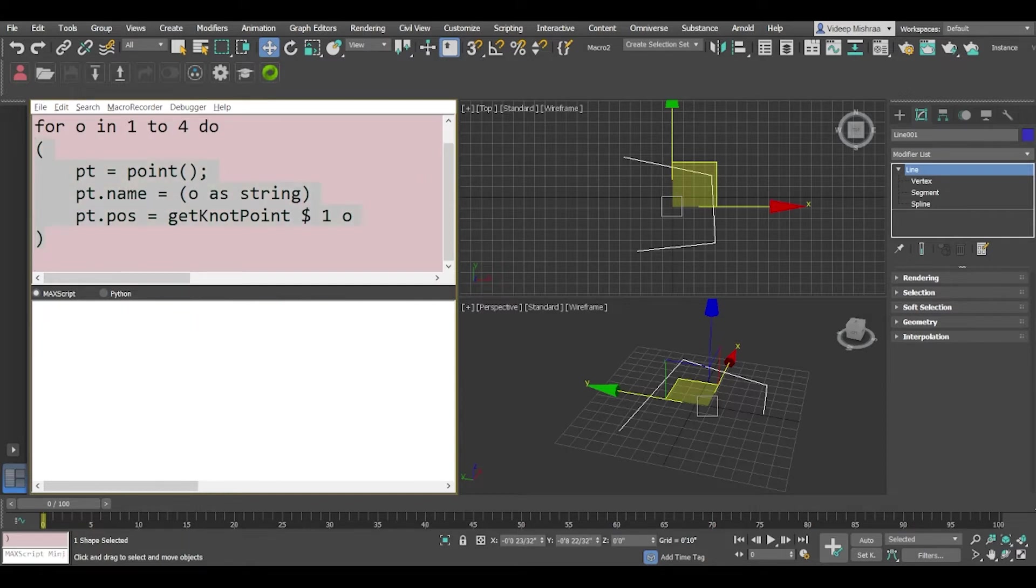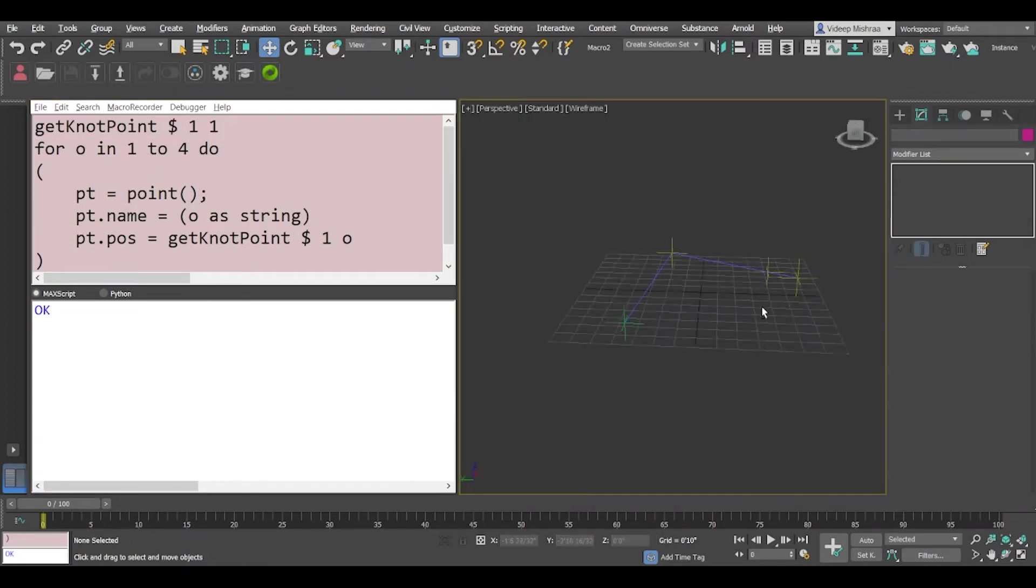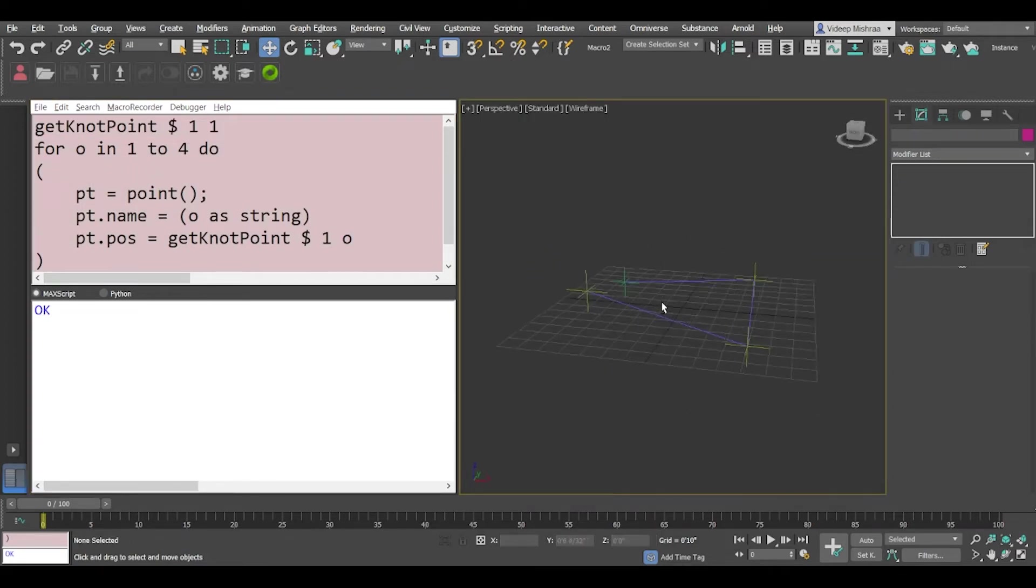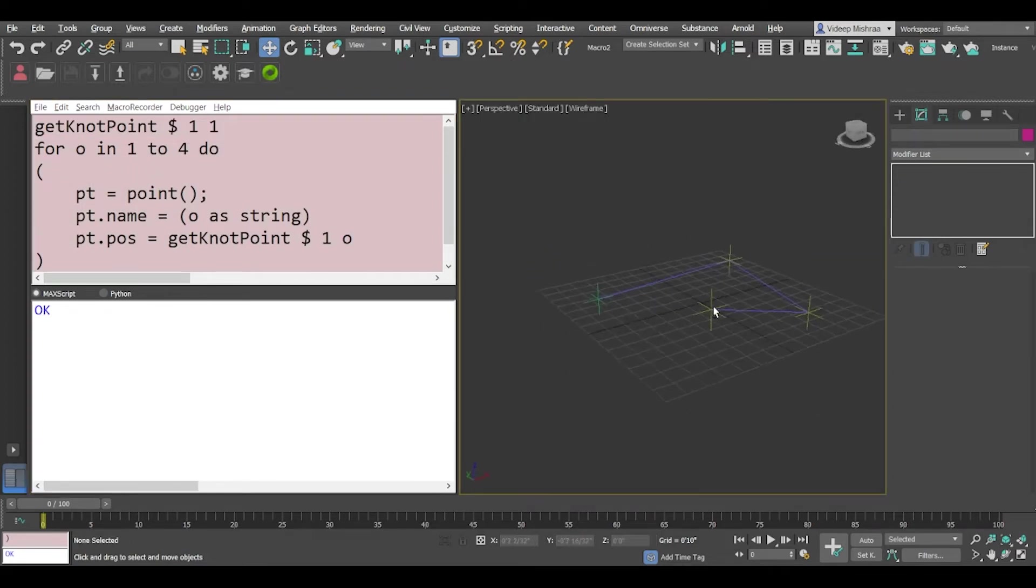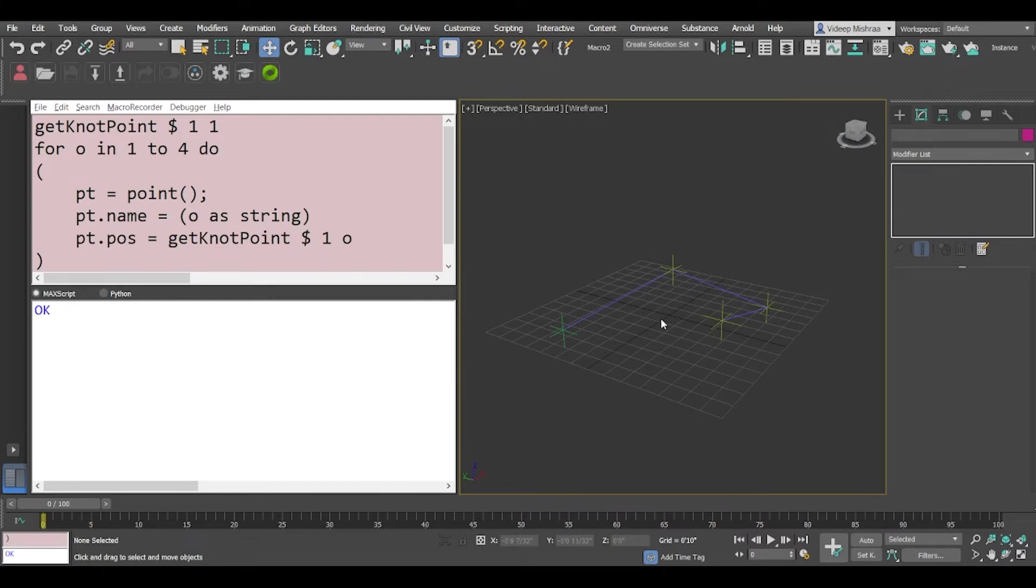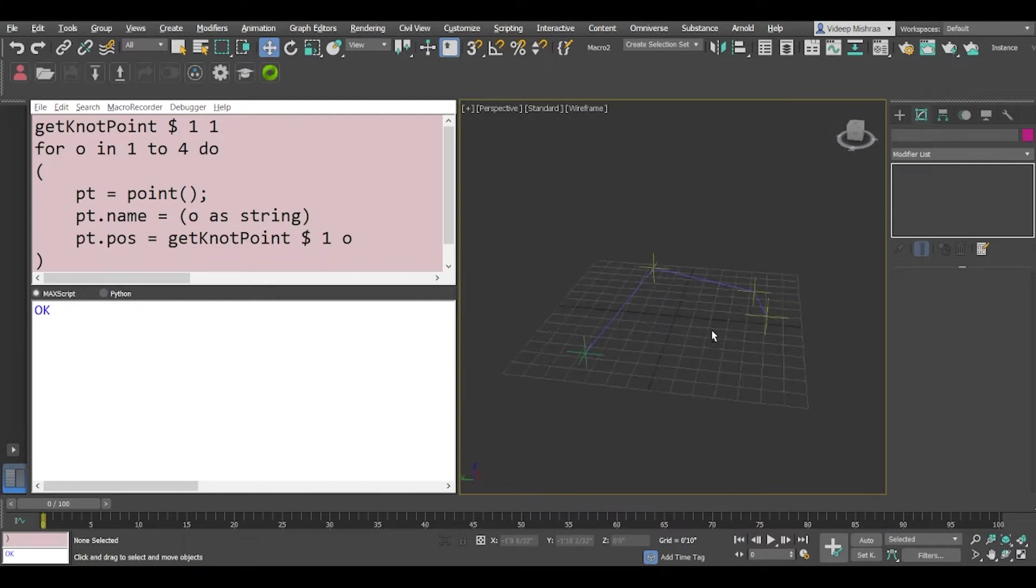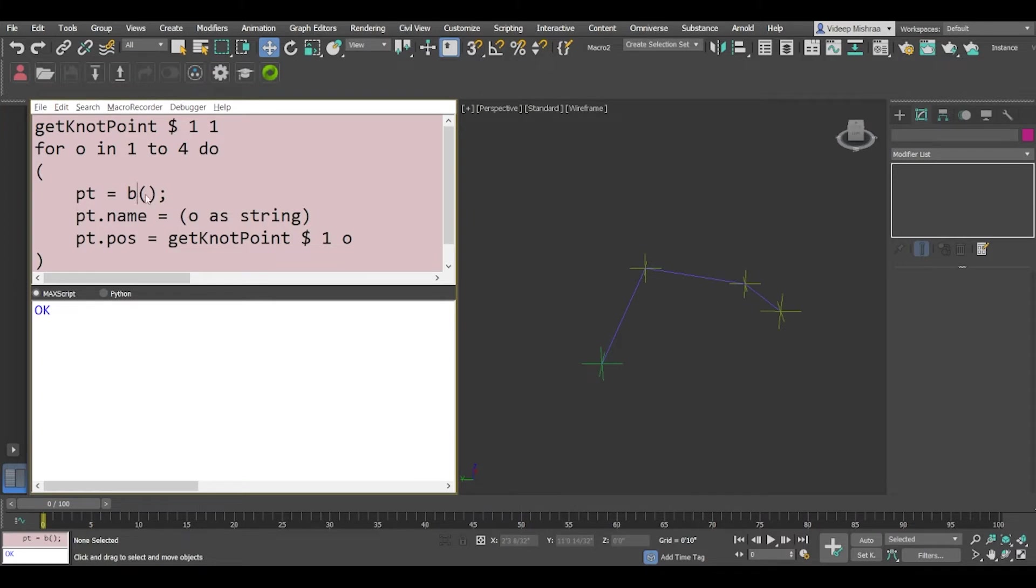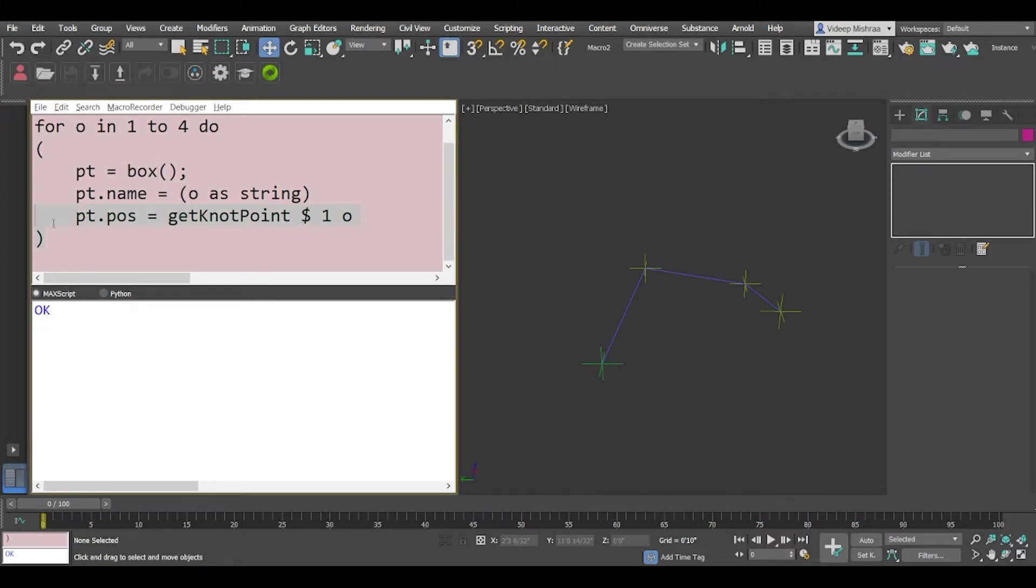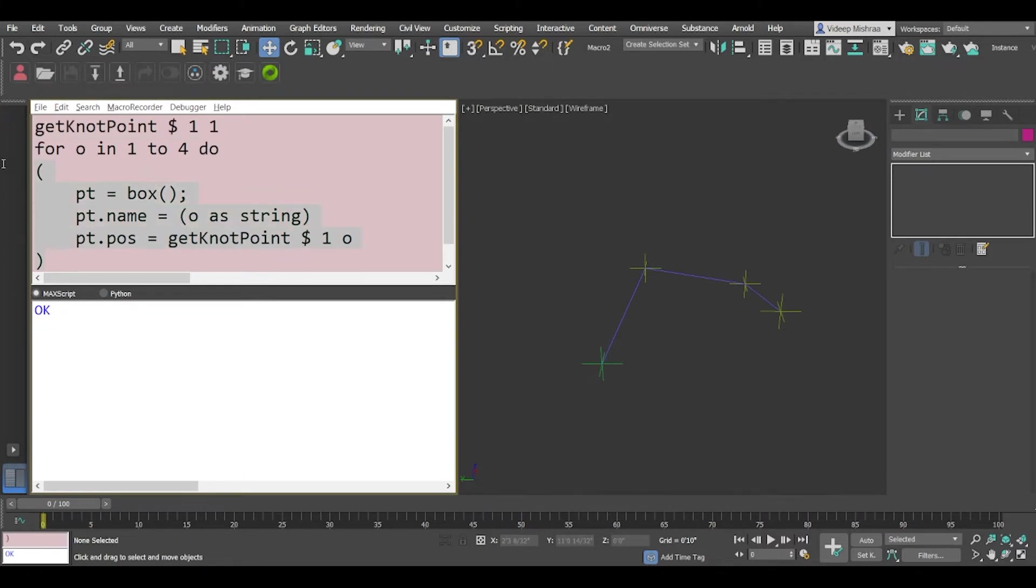So I'm just going to quickly run this. Okay so now we have a spline shape and at every vertex we have a point helper generated. So instead of this you can also replace this by a box if you want to create a box and I'm just going to undo this.